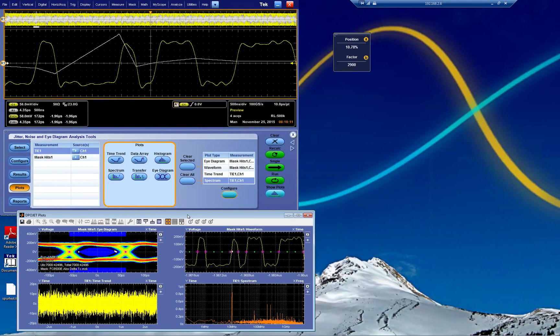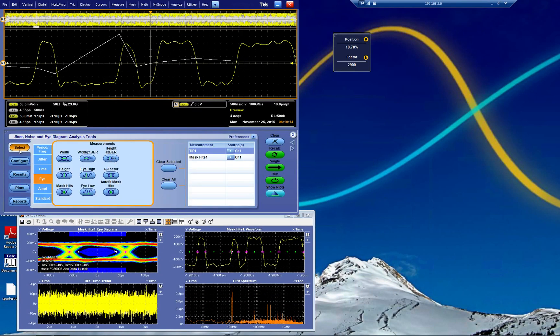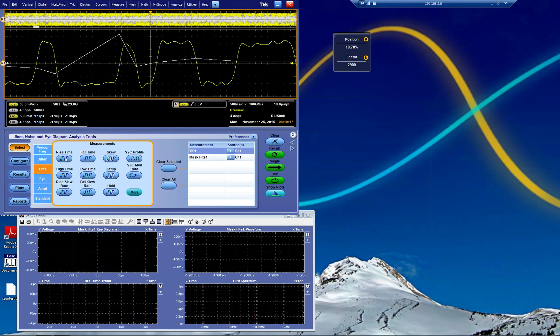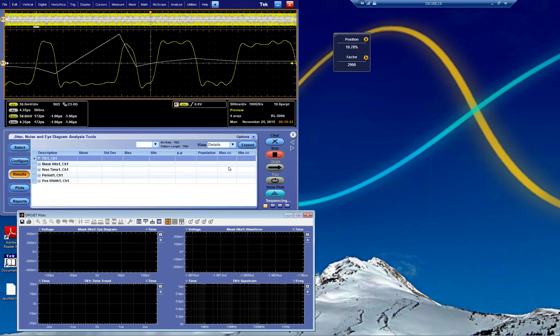The other thing that most people want to do is add some other measurements. We can do rise time, period, width, for example. And we just sort of recalculate them.